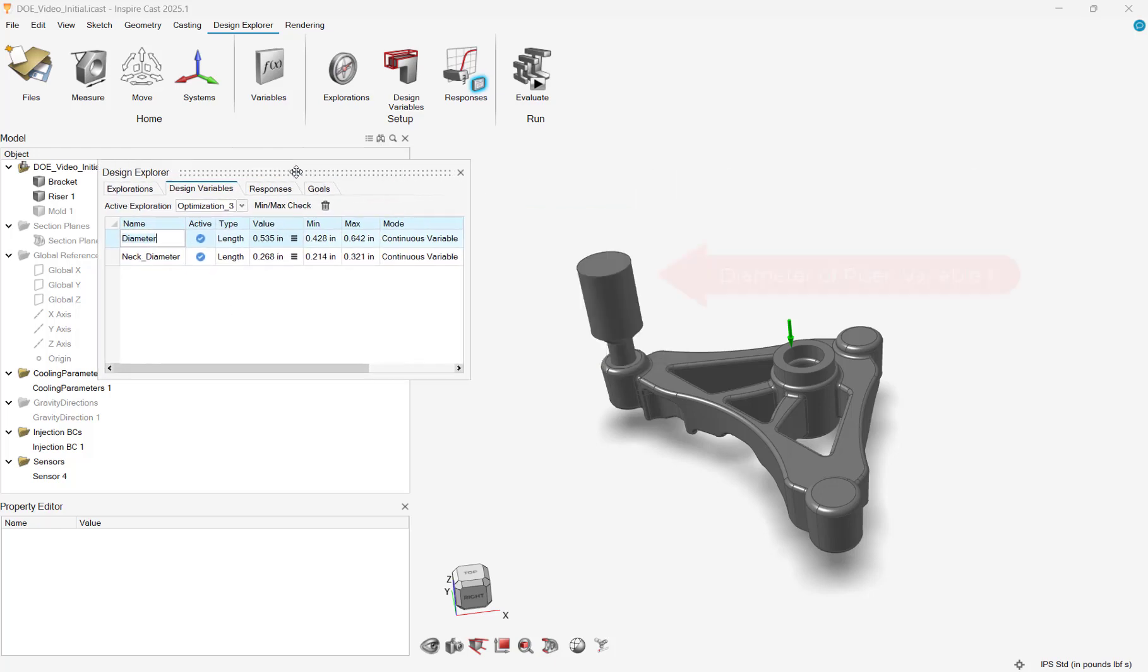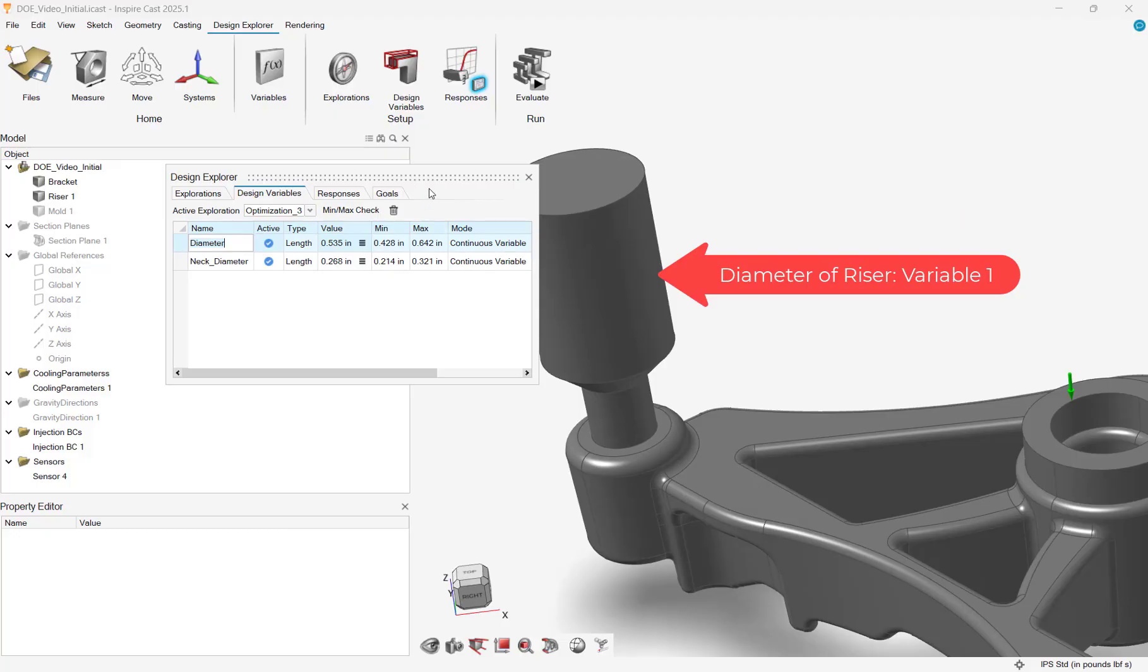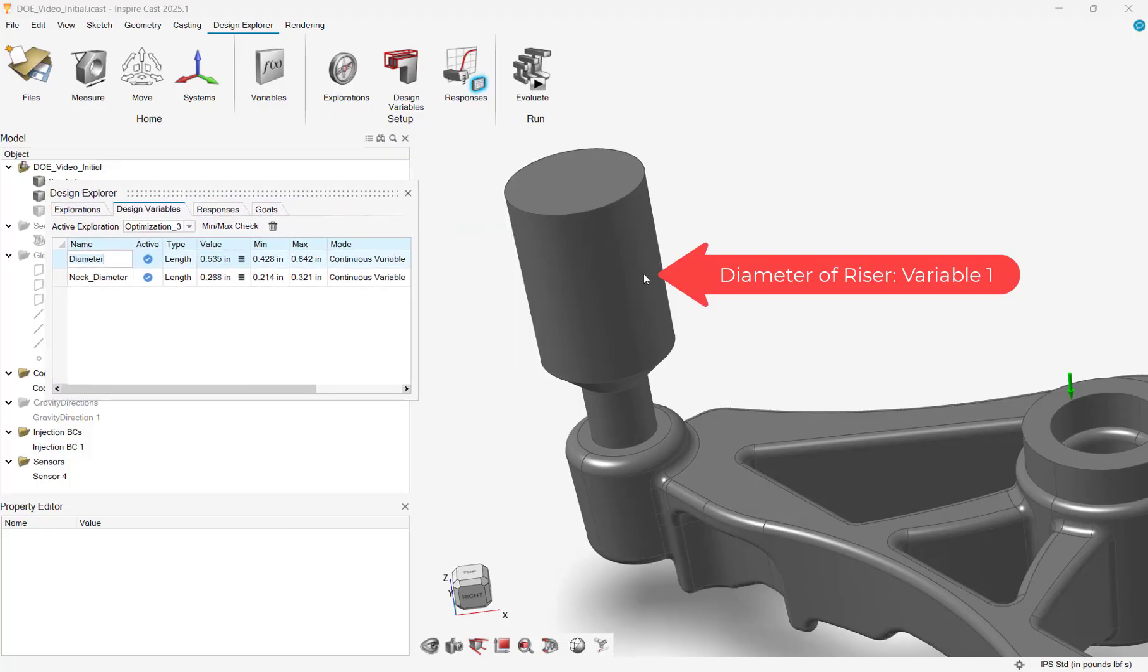We can specify the range the riser diameters can vary, and then we will specify a sensor to monitor the overall response.